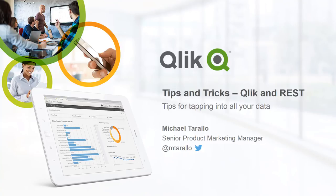This webinar will primarily introduce you to our Qlik REST connector and show you how you can integrate data into your business applications from web-based data sources that support a RESTful interface. Please note that the Qlik REST connector is available in Qlik Sense Desktop, Qlik Sense Enterprise, QlikView, and has recently been added to Qlik Sense Cloud Business. I will cover this later in the demonstration.